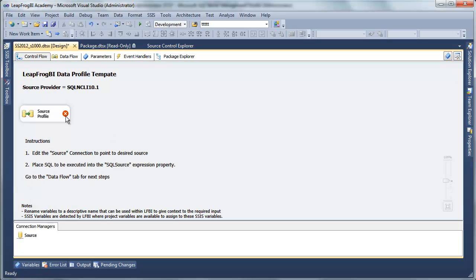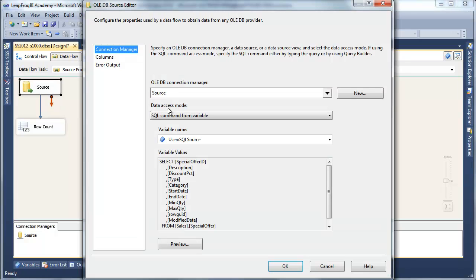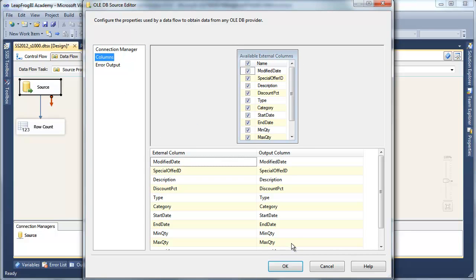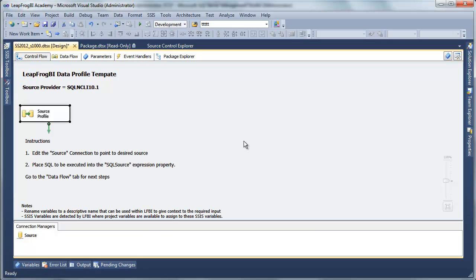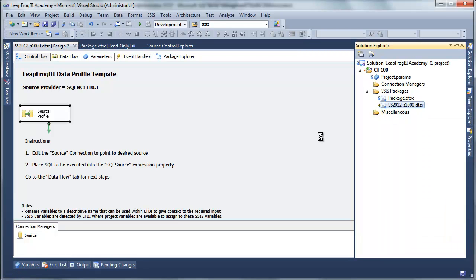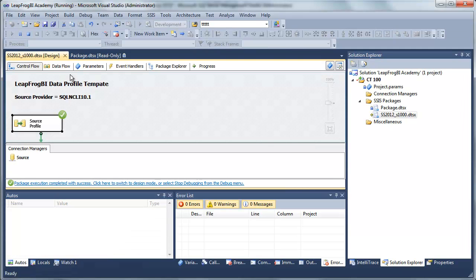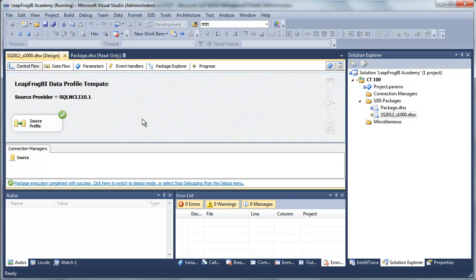It says go to the data flow tab, so I'll jump over there. I'm going to double click on my source just to make sure everything looks good — doing a preview, that looks great. Looking at my columns, that all looks good too. Back to my control flow and everything's good. As one final check, I'm going to go ahead and execute this profile package to ensure I don't get any errors when trying to collect that data. It looks good — I collected my records and I'm ready to go.